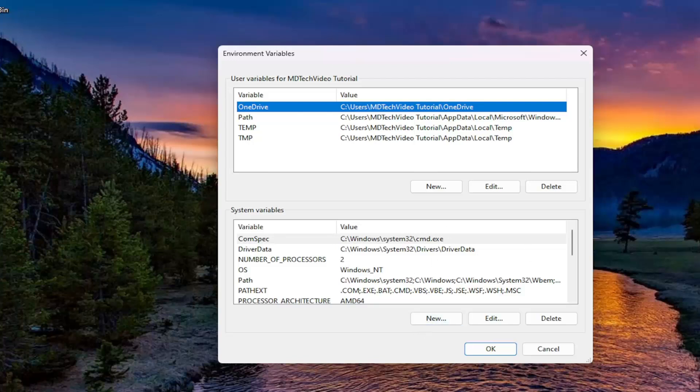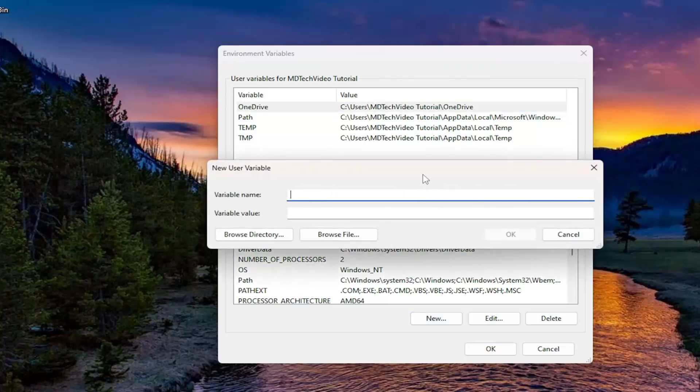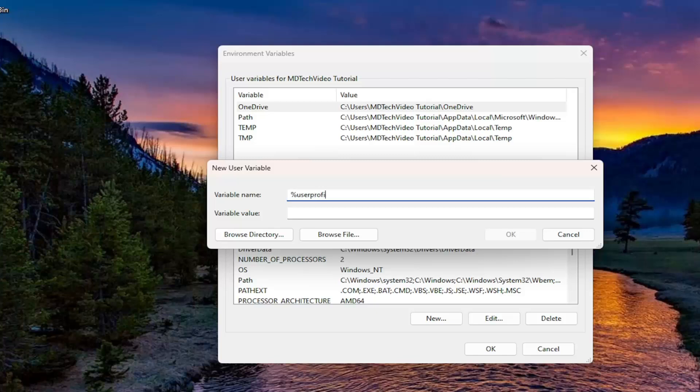Select the new button that corresponds underneath user variables for whatever your user account name is. Don't select the new one down here, select it underneath the user variable section up here at the top. And then for a variable name, you want to type in percent sign, user profile, percent sign. Again, percent sign, user profile, and then another percent sign.